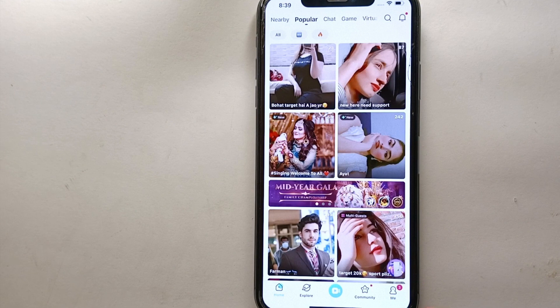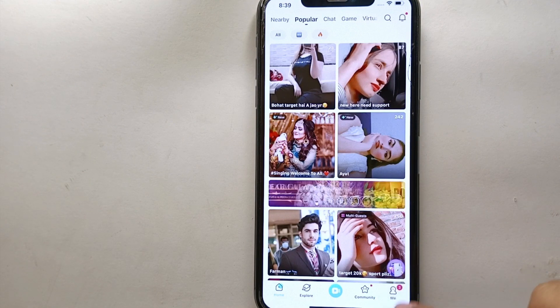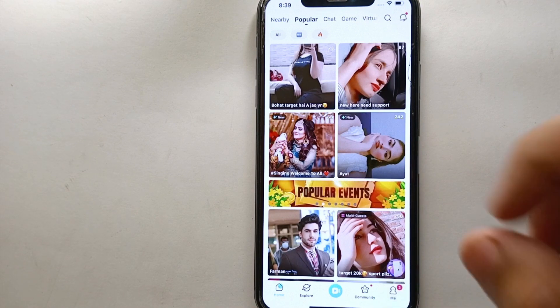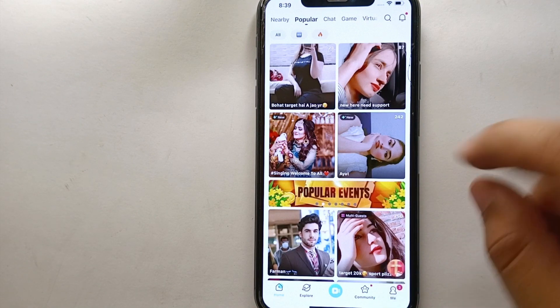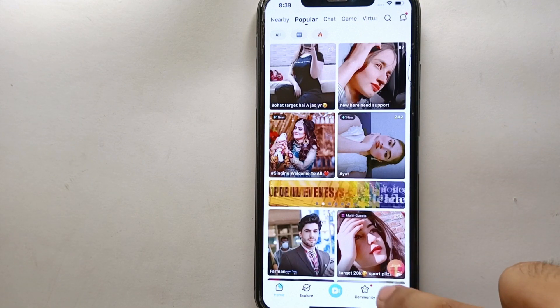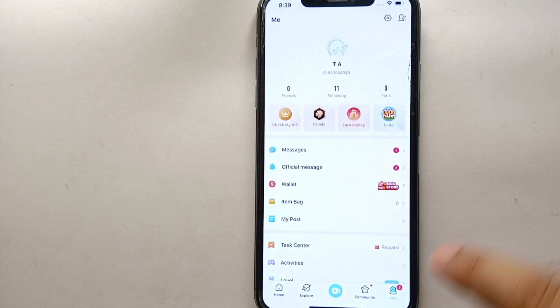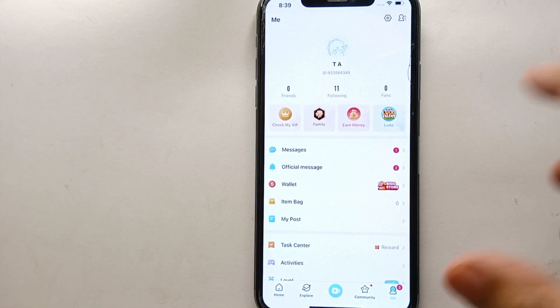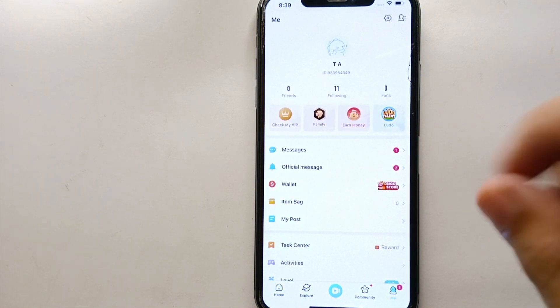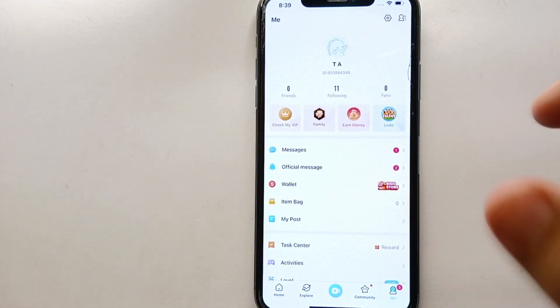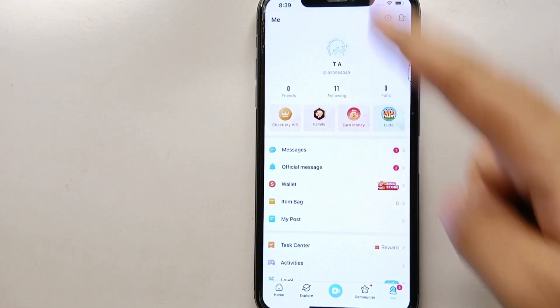From all these options, you have to select the last option on the right bottom side of the screen. Simply tap on that option, and you will get into your personal information, or you could say your profile.